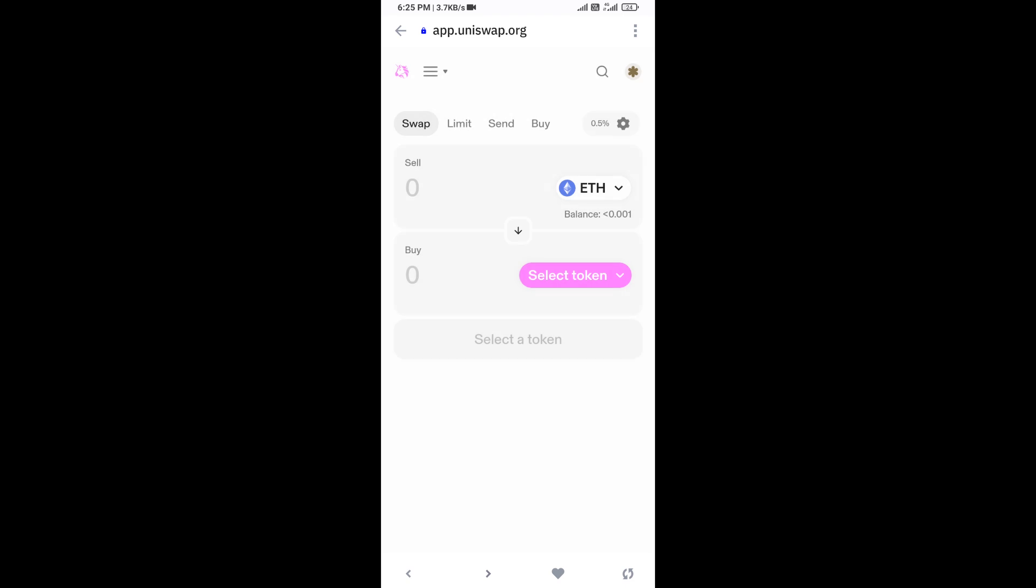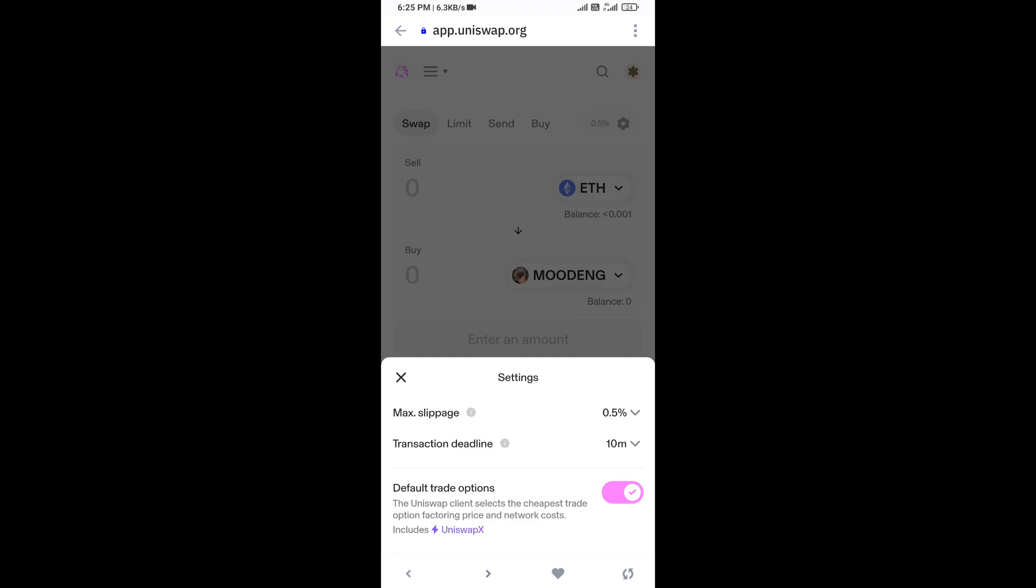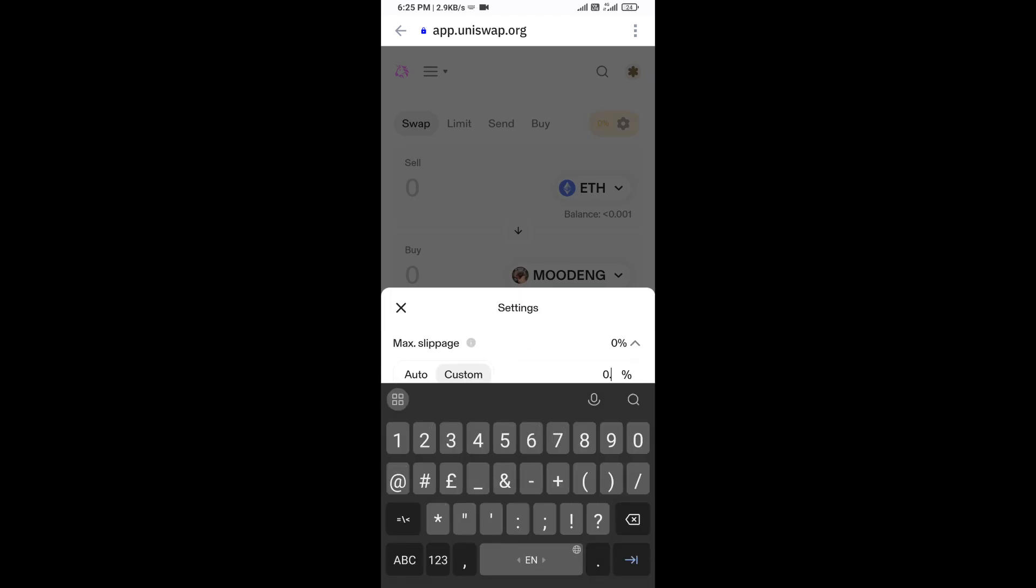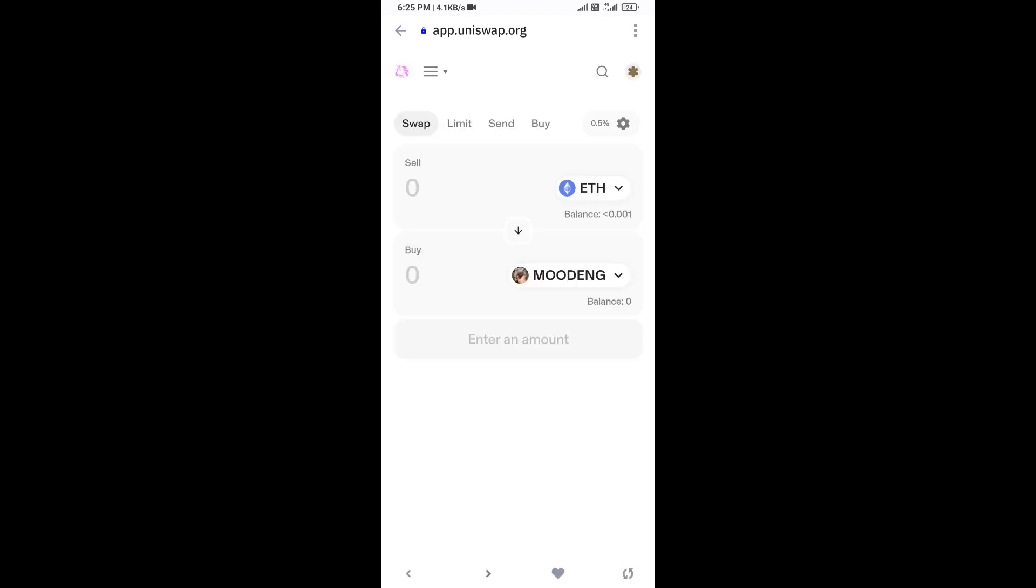After that, you will set slippage for effective purchasing. Click on this icon and here you will set 0.5% slippage. Now here you will enter the number of tokens.